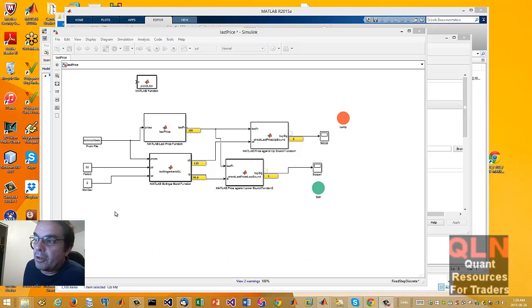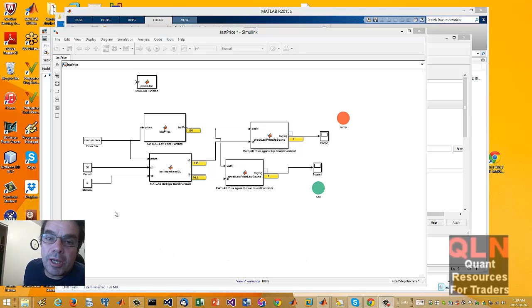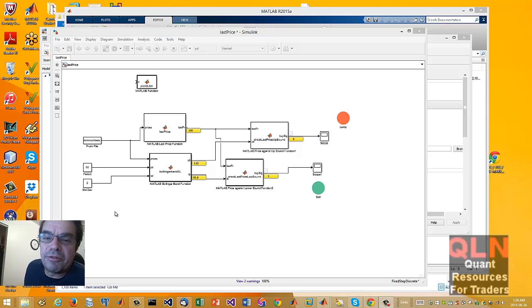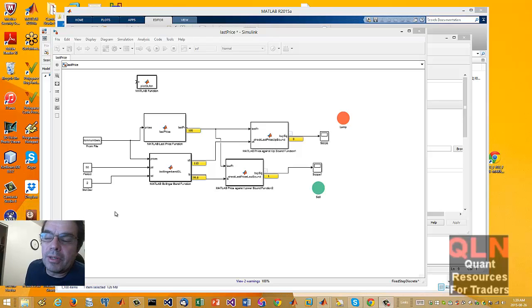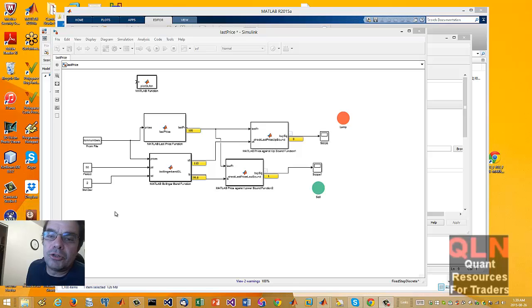Hey everybody, Brian here from quantlabs.net. Today I'm going to show you my first real attack of a first model that I'm working with for the Karen SuperTrader strategy.